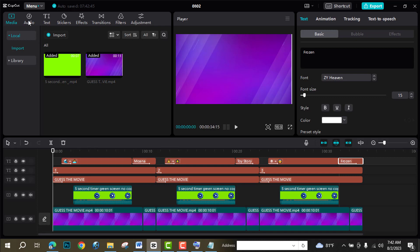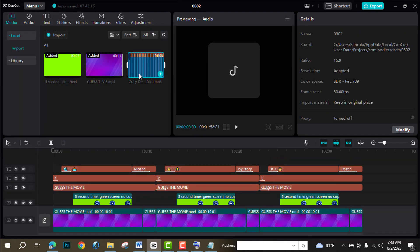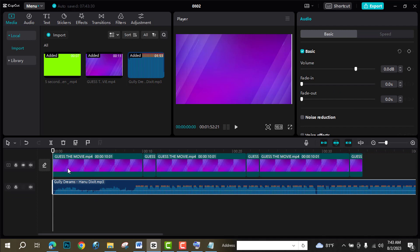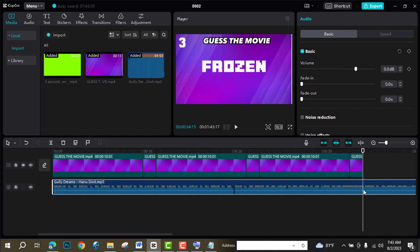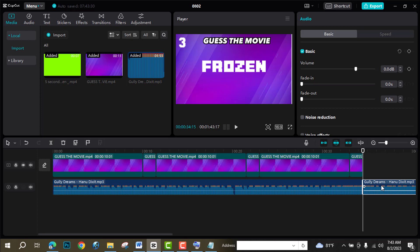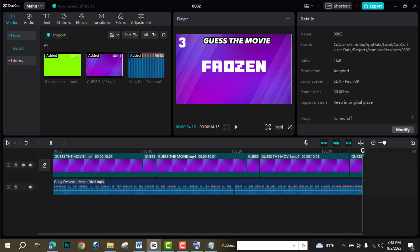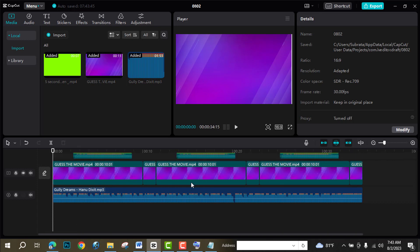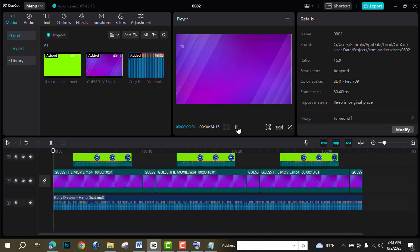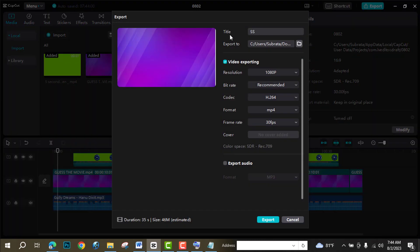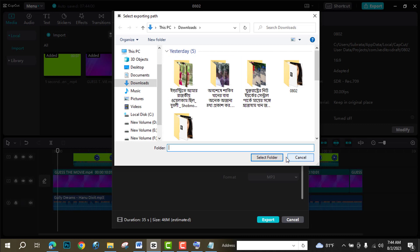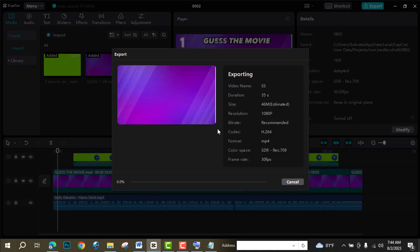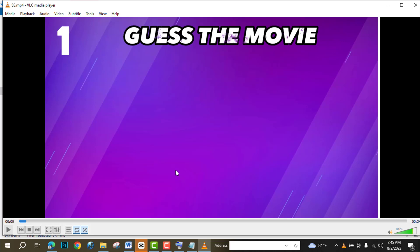Now I need background music, so go to YouTube and download some music. I have already downloaded one — just bring it here, adjust your music, go to the end of your video and split it. So that's our video — now export it, give it a title, select the folder and export. It will take a few seconds to complete. So our video is complete and this is our video.